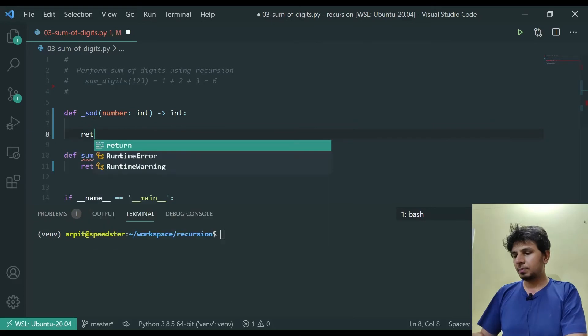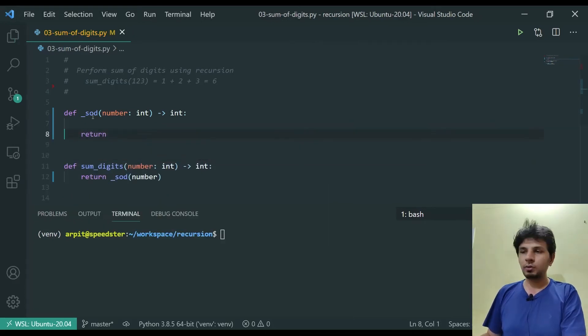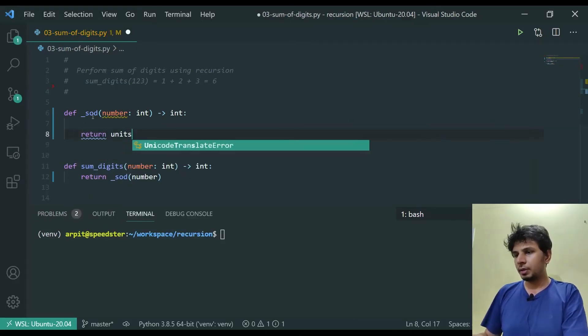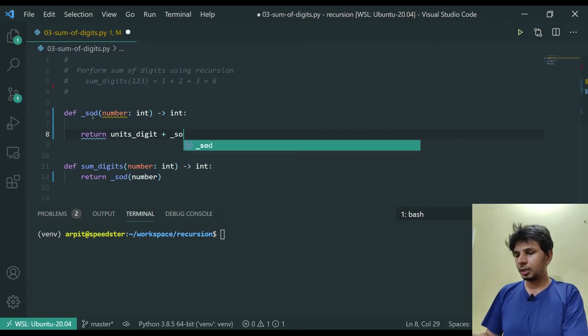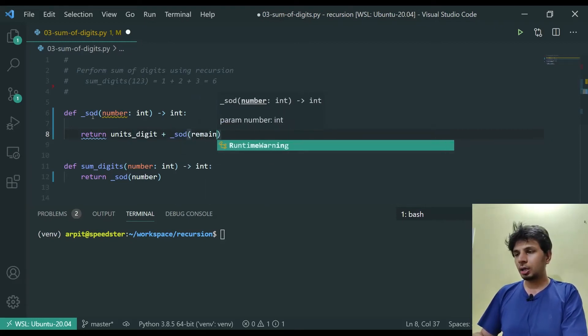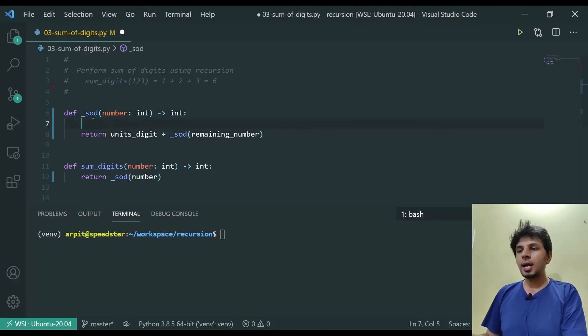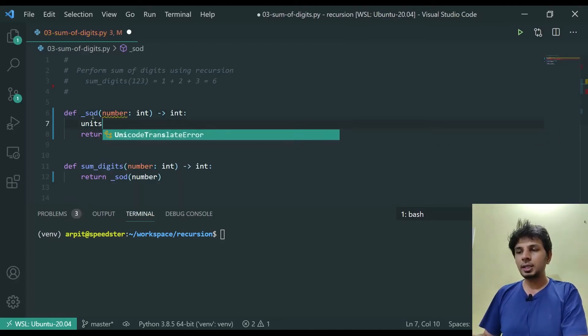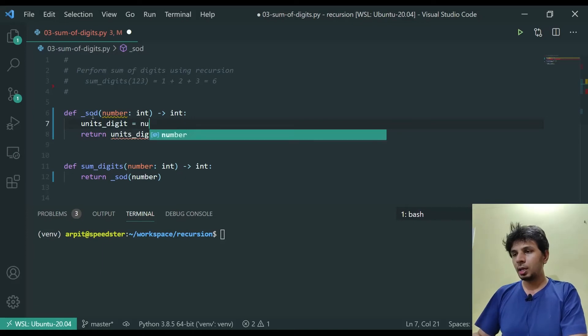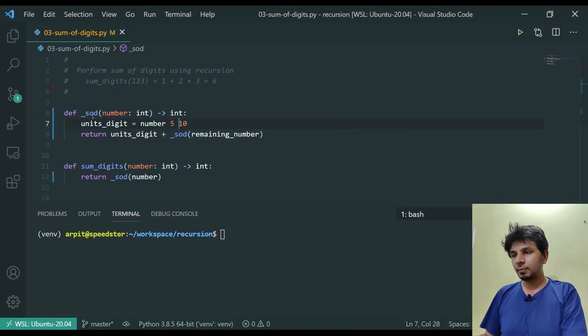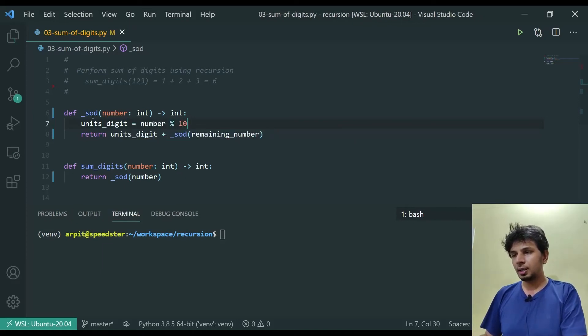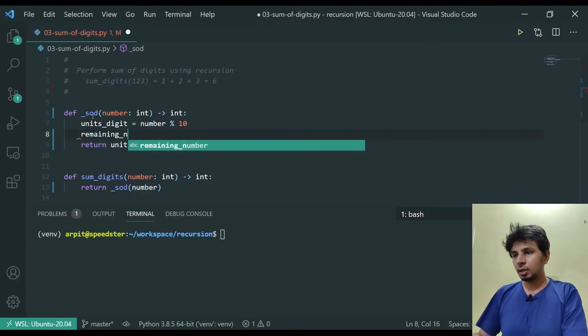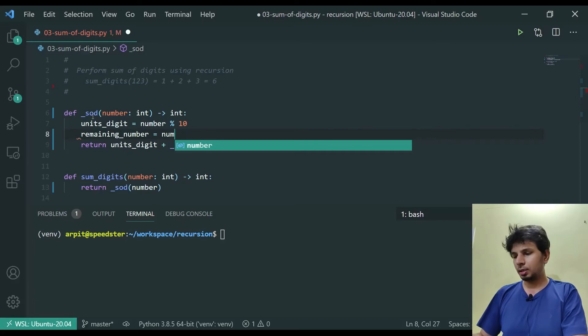The idea is simple. We'll write our recurrence relation: units digit plus invoking the same SOD on the remaining number. In order to identify the units digit, units digit would be number modulus 10, while my remaining number is equal to number integer division 10.